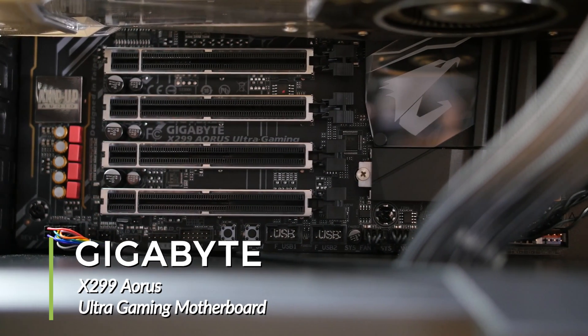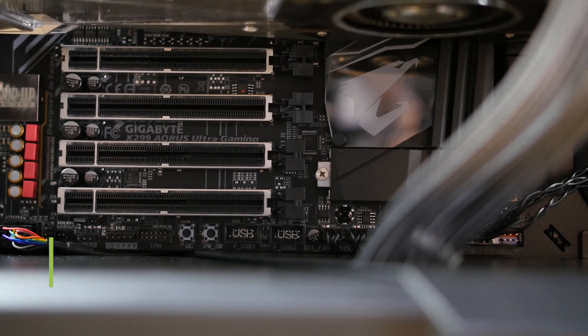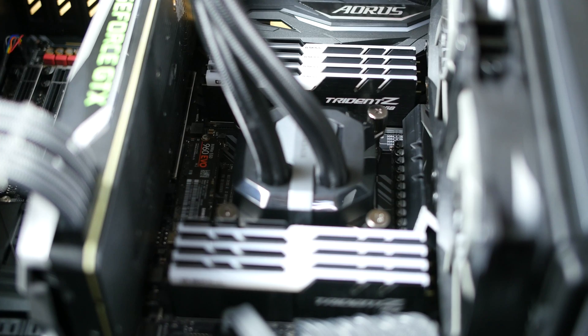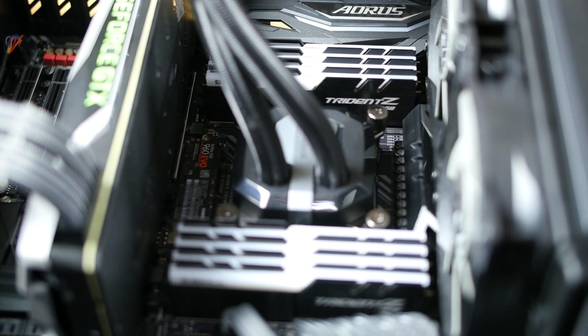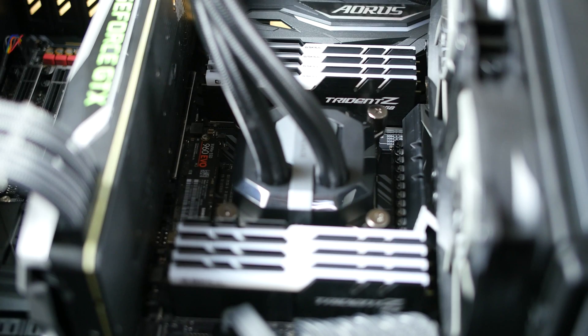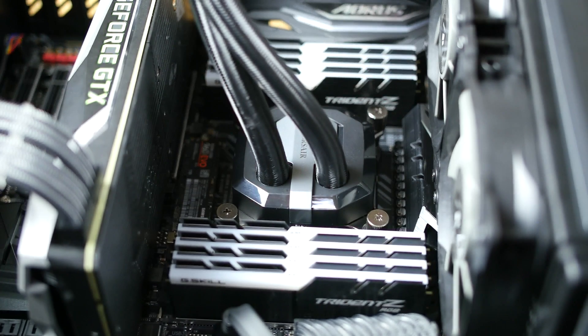Welcome to the product showcase of the X299 Aorus Ultra Gaming ATX motherboard. This motherboard has a LGA 2066 socket and supports the latest Intel Core X series of processors.